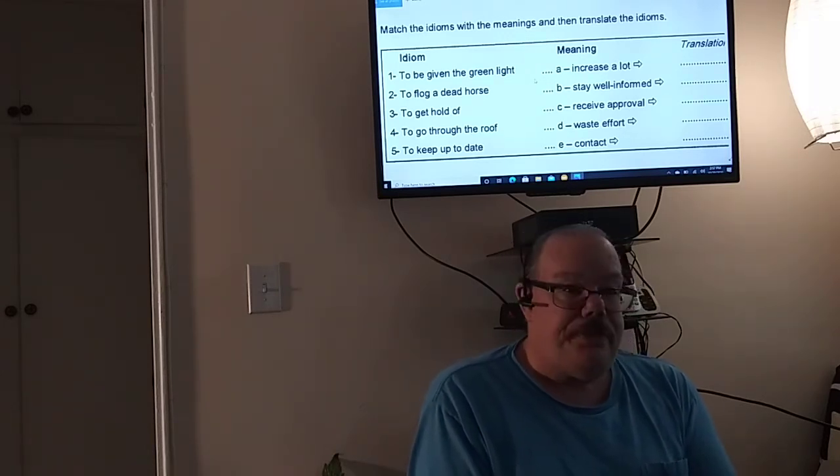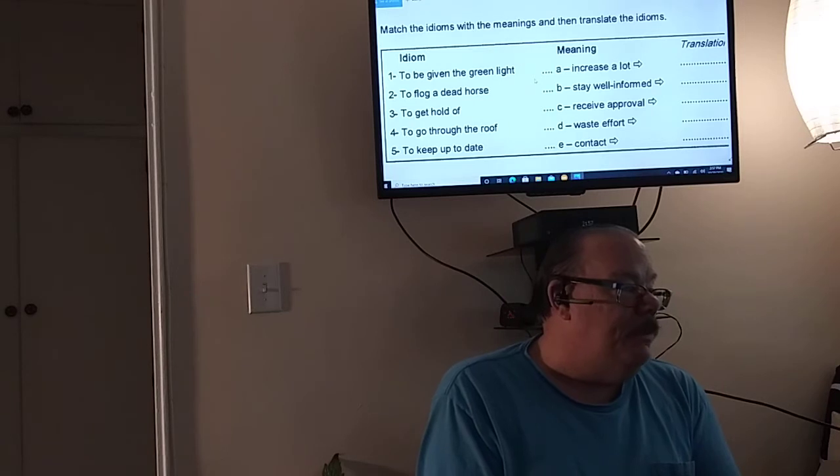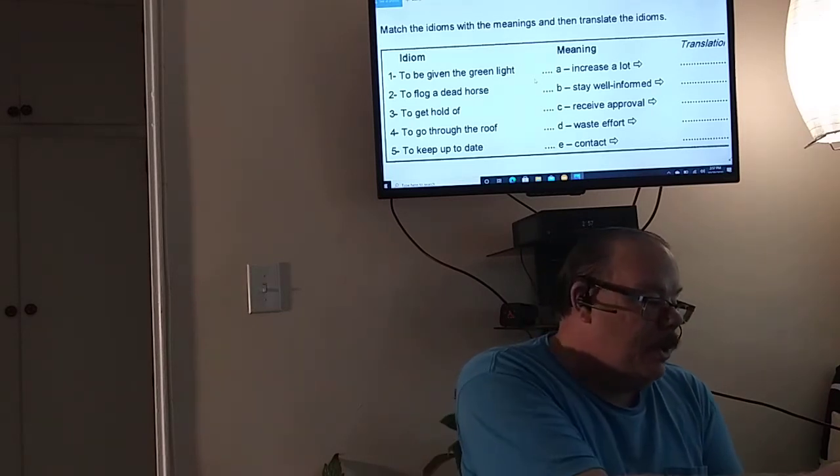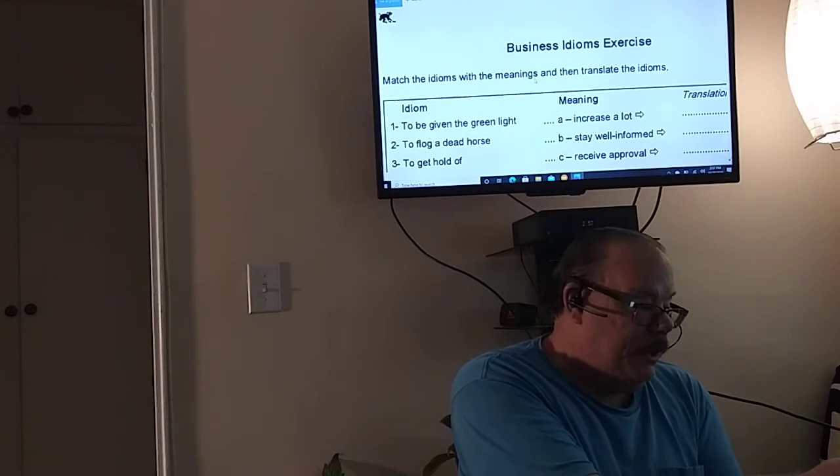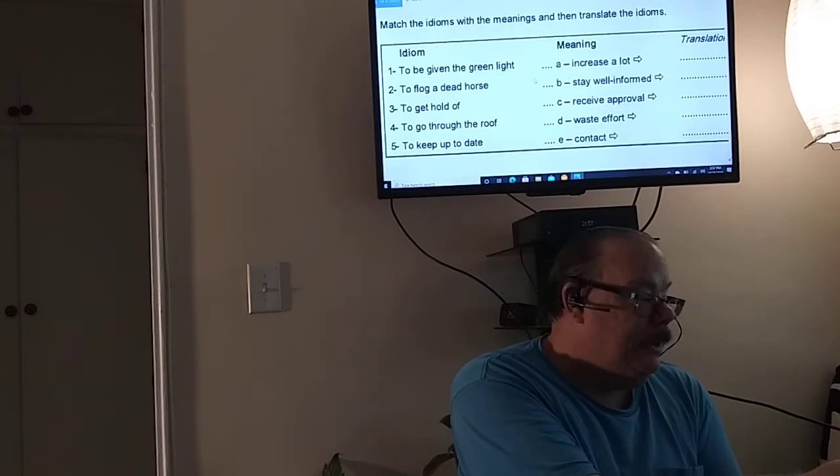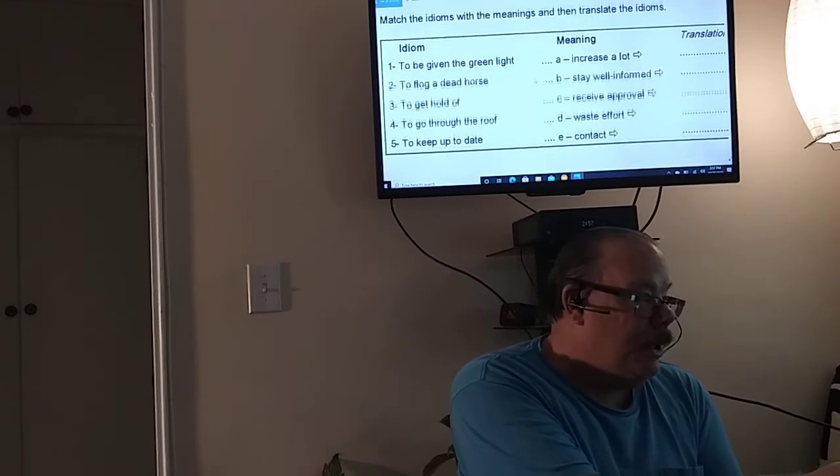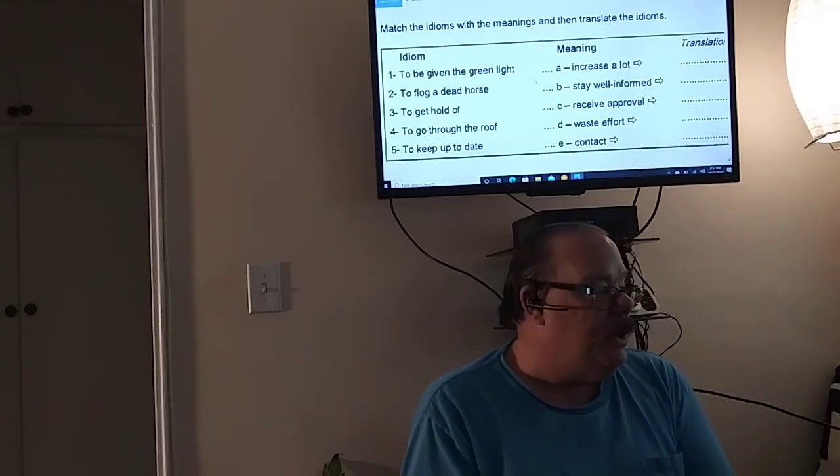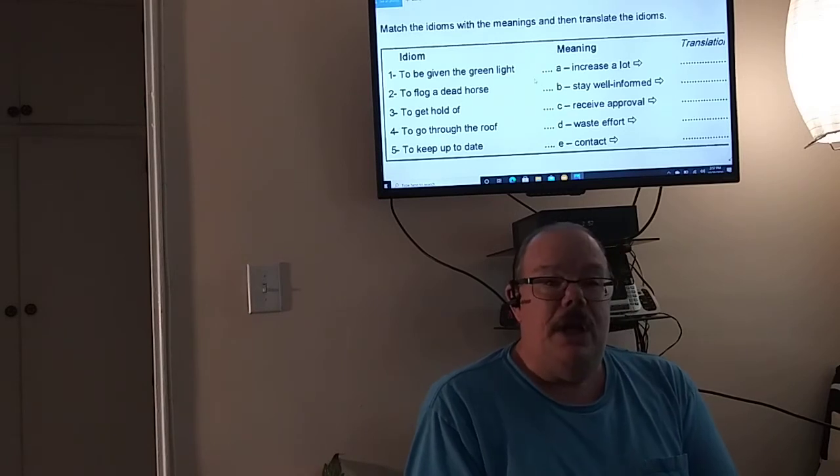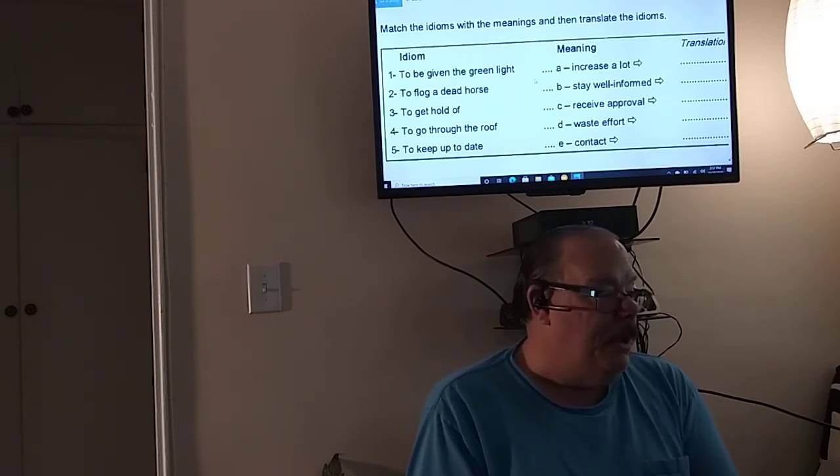So match the idioms with the meanings and then translate the idioms. So these are all business idioms. I forgot to show you the top.